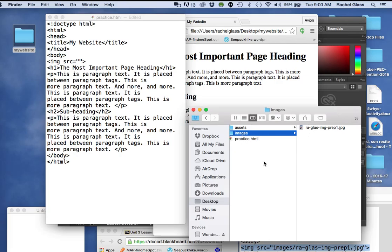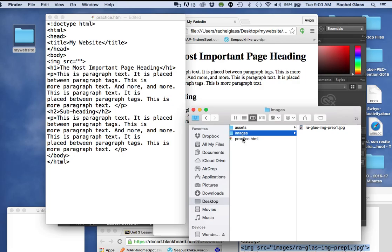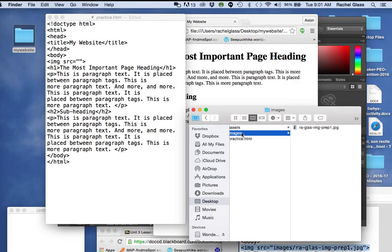The images folder is in my root folder, which is my website. The first thing I need to do is we're going to write a relative path. It is relative to the page you are on. It has a relationship between this page right here and the image in that folder.